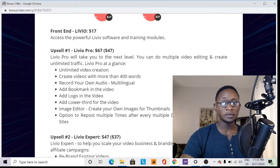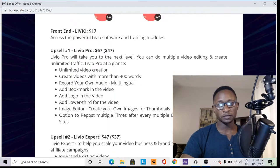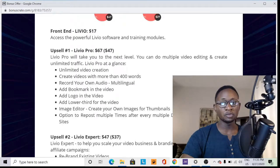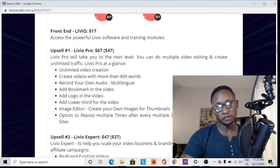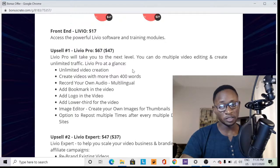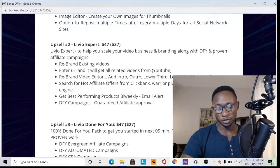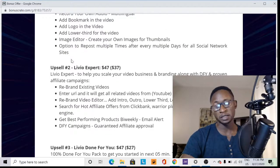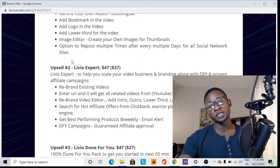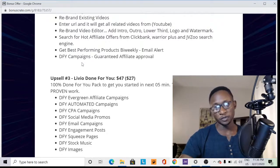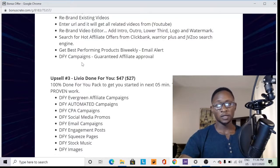You can see here that the package includes unlimited video creation with over 400 templates, the ability to record your own audio, multi-language support, adding bookmarks to videos, and optimization to get your website to the top of the search engine. With all this in one package, it helps you even if you have no experience. I won't take much more of your time — I hope you access this on your own and I'll leave it here.